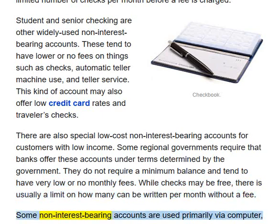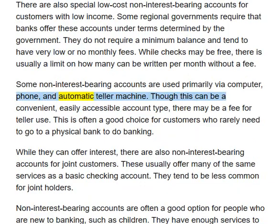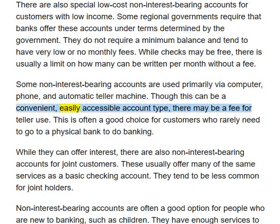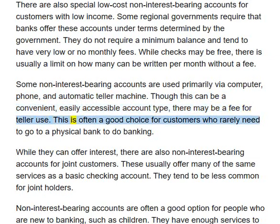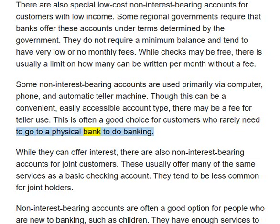Some non-interest-bearing accounts are used primarily via computer, phone, and automatic teller machine. Though this can be a convenient, easily accessible account type, there may be a fee for teller use. This is often a good choice for customers who rarely need to go to a physical bank to do banking.